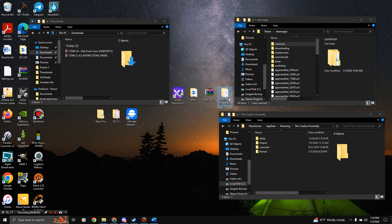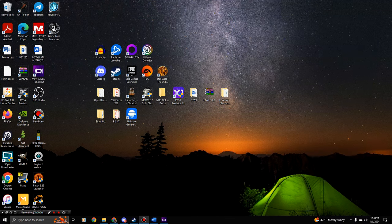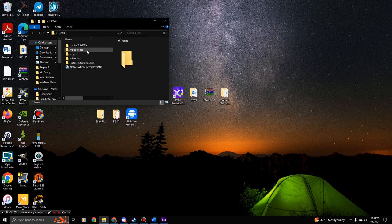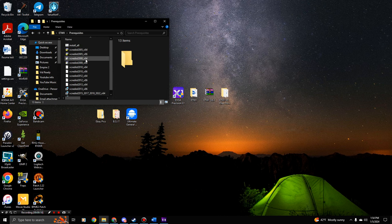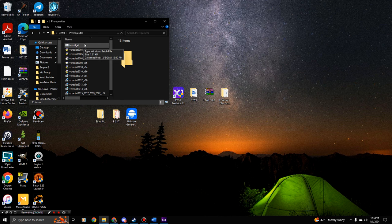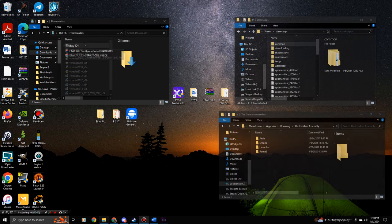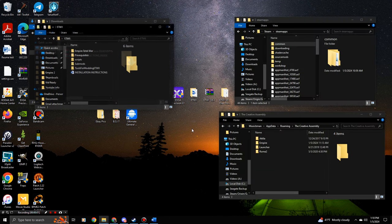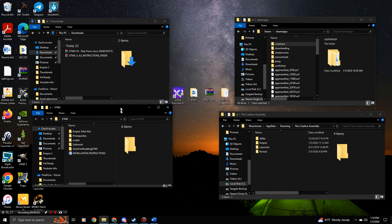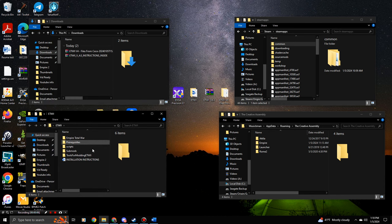The first thing you want to do is go to your 'etw2' folder, then go to Prerequisites. This contains all your C++ redistributables. Double-click Install and it will go through the process of installing the Microsoft C++ components that the mod needs. After that, double-click the mod folder — it will open in the file explorer and we're ready to proceed.